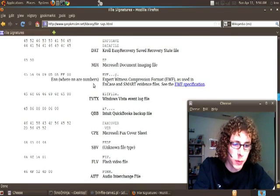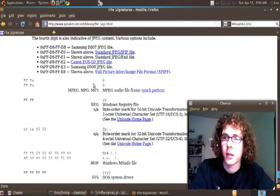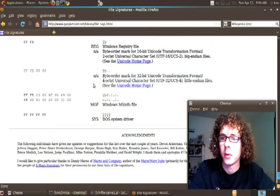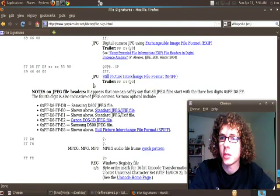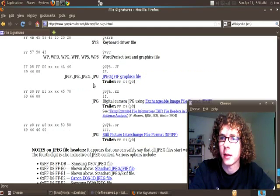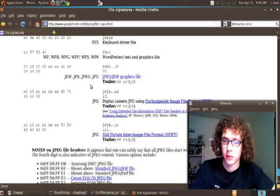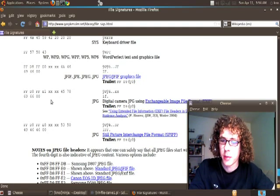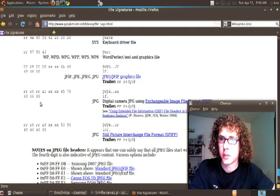So today we're going to be looking at JPEG files. So let's go ahead and look at the JPEG file signature here.